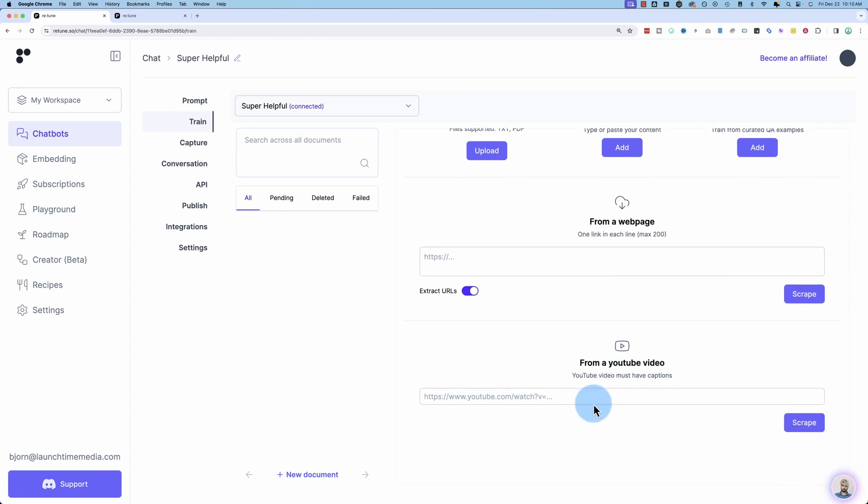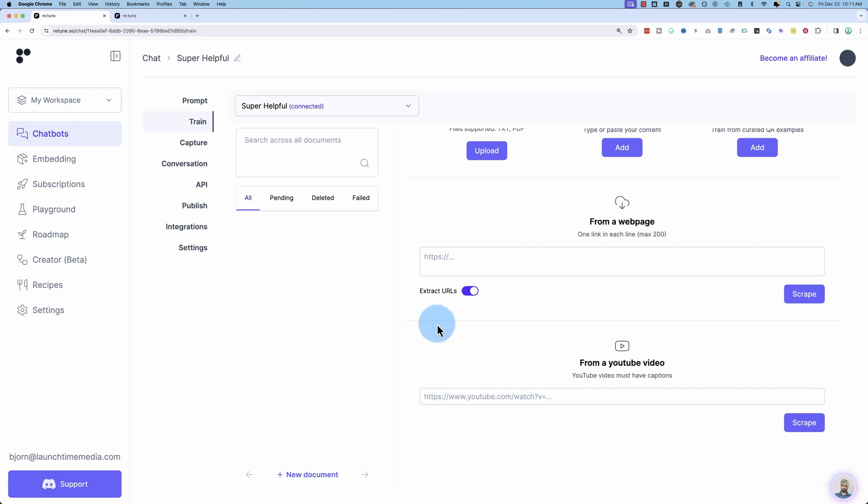You can give it YouTube videos. If you have a big YouTube channel with a lot of information, you have to do one at a time, it looks like. But it will grab the transcript and train itself based on your YouTube videos. That's pretty wild. Especially on a channel like mine where I've got lots of videos, the chatbot can pretty much do anything if it's trained on all my videos.